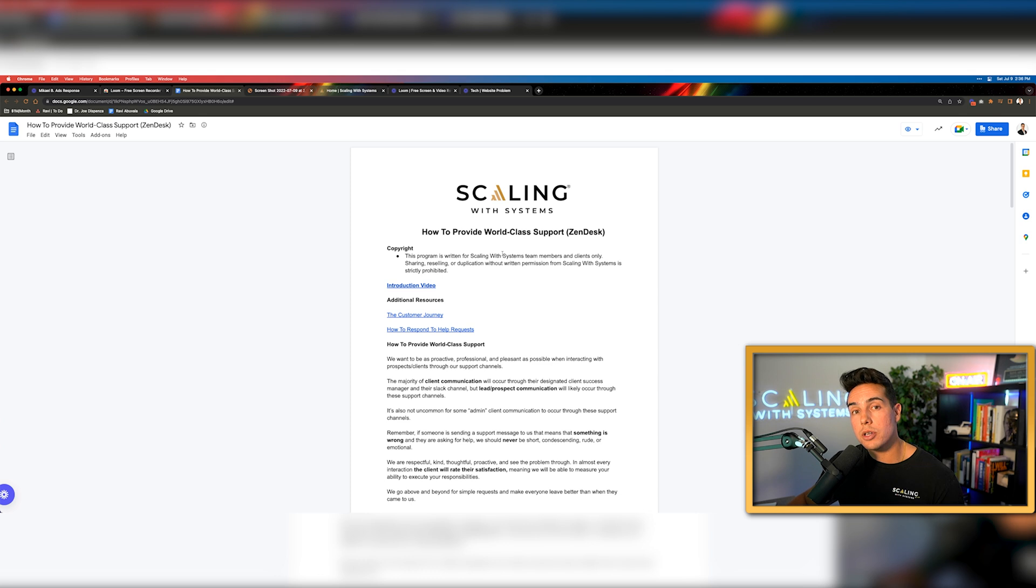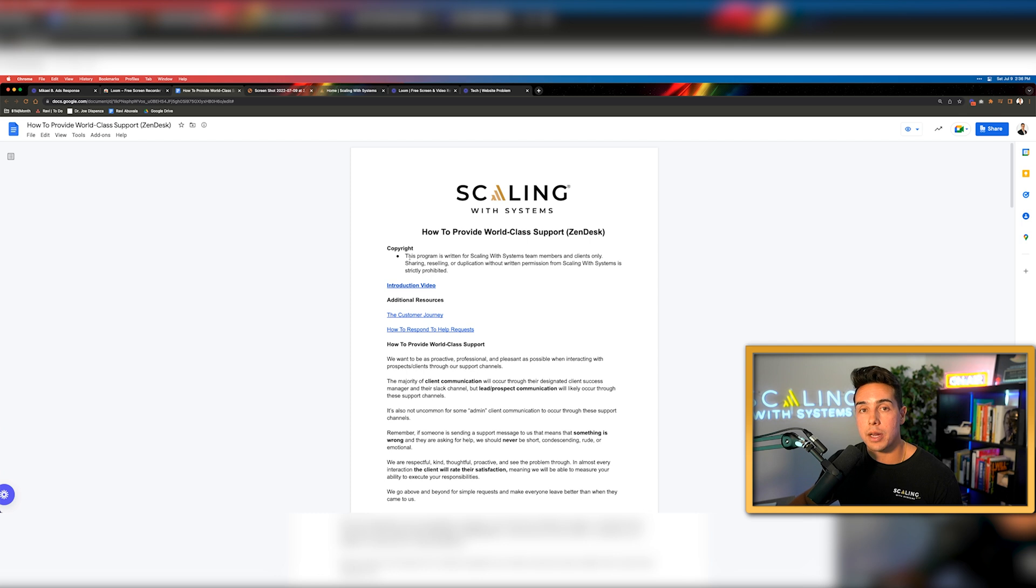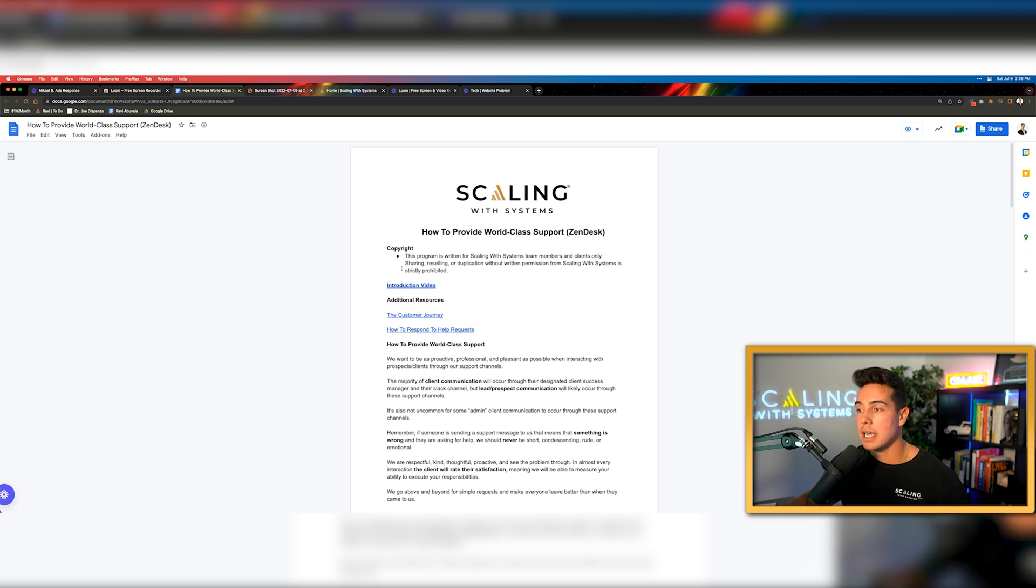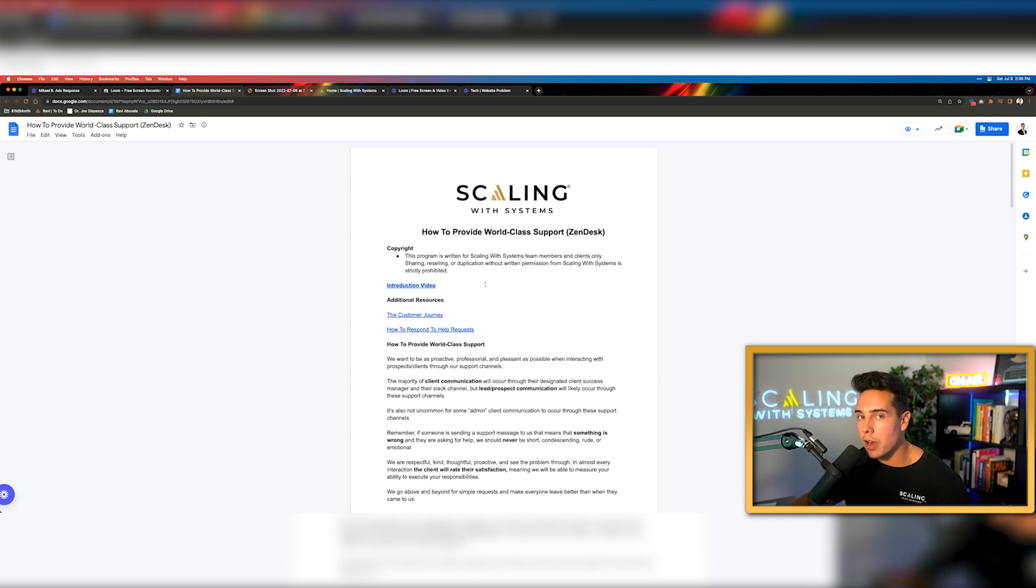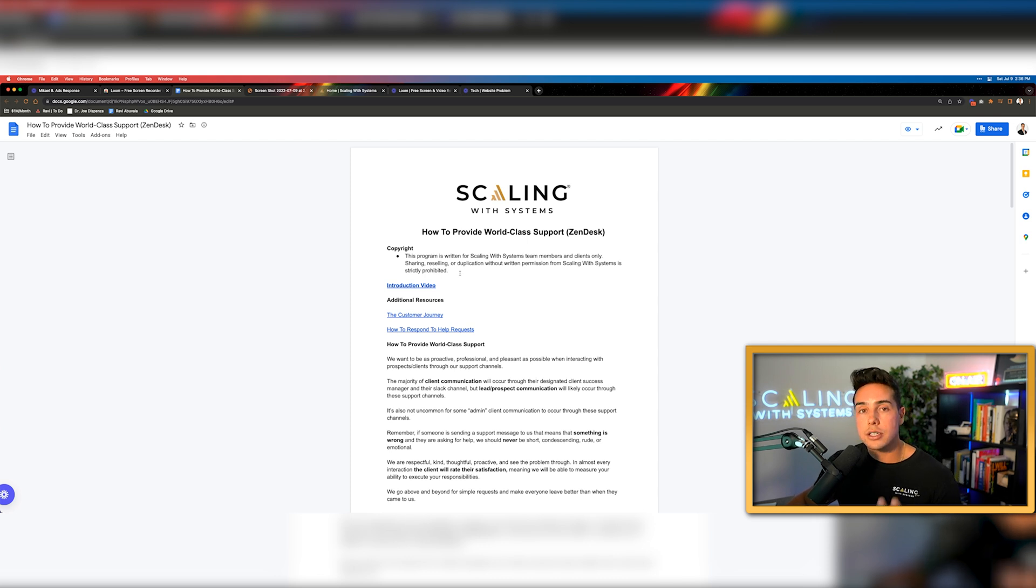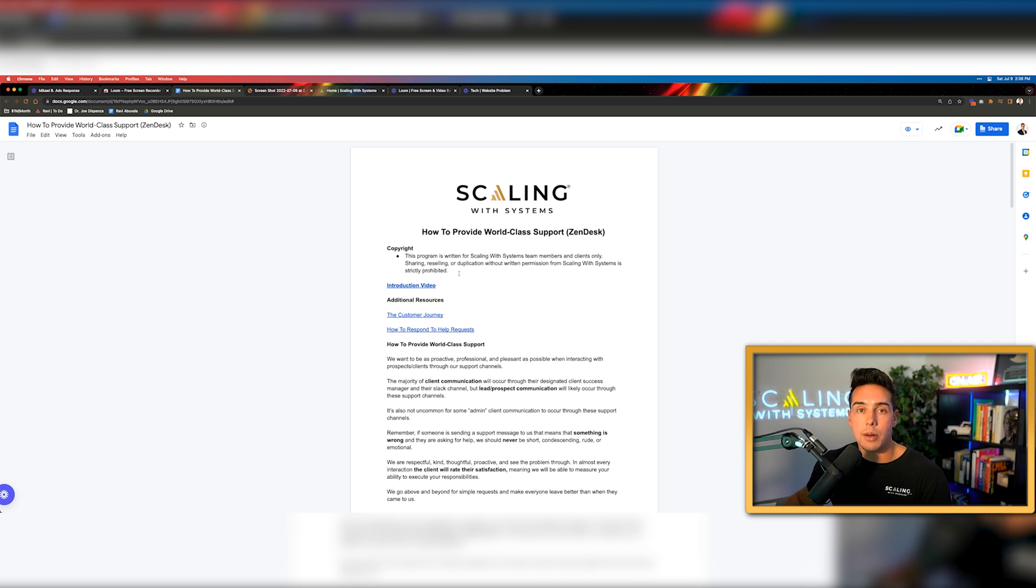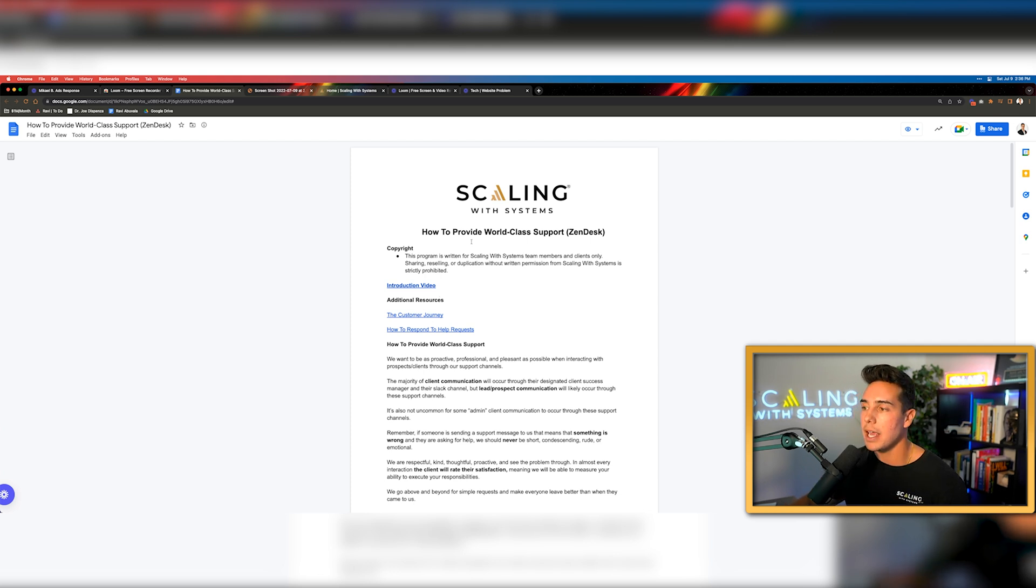So one of the most frequent and important uses of Loom that we use inside of our company is inside of standard operating procedures. We have well over 40 team members. And so as you can imagine, in order to scale to where we scaled to today, we've had to create a bunch of structured documents that show people how to do certain things.